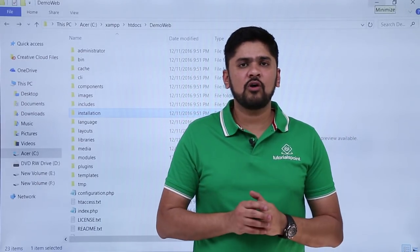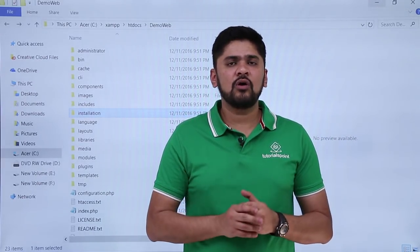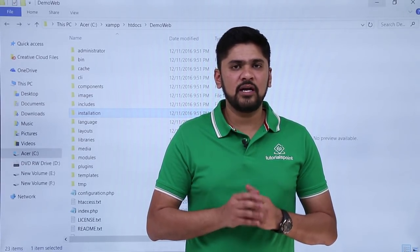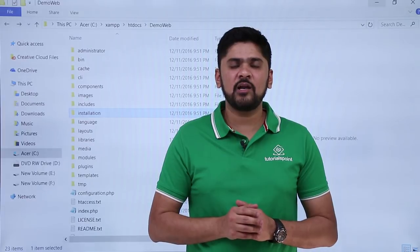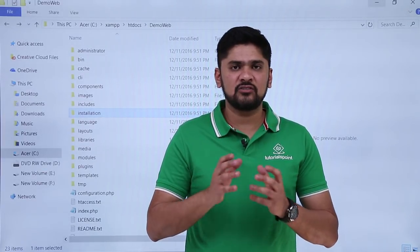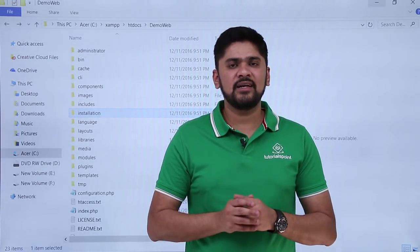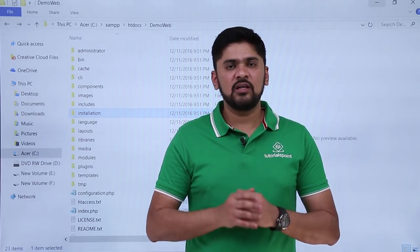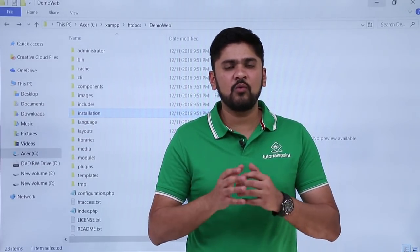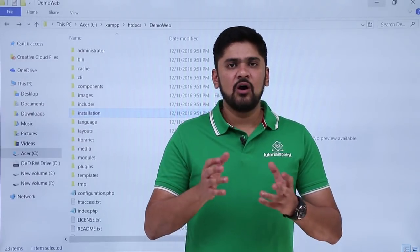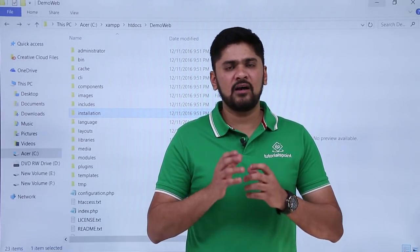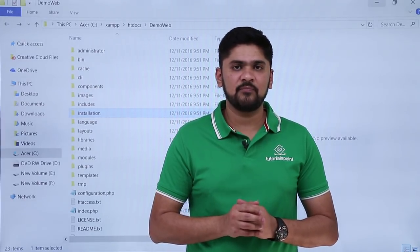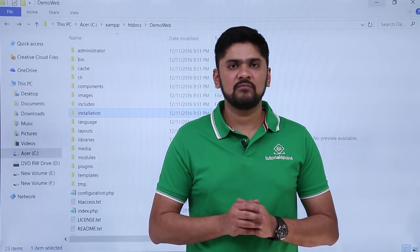In this video we learned how to install Joomla. We covered the requirements, downloaded and installed XAMPP, created a database using phpMyAdmin, downloaded Joomla, and installed it while linking it with the database. In upcoming videos we will see how to access the website for the first time, work with the control panel, menus, and create a dynamic website. Thank you for watching.